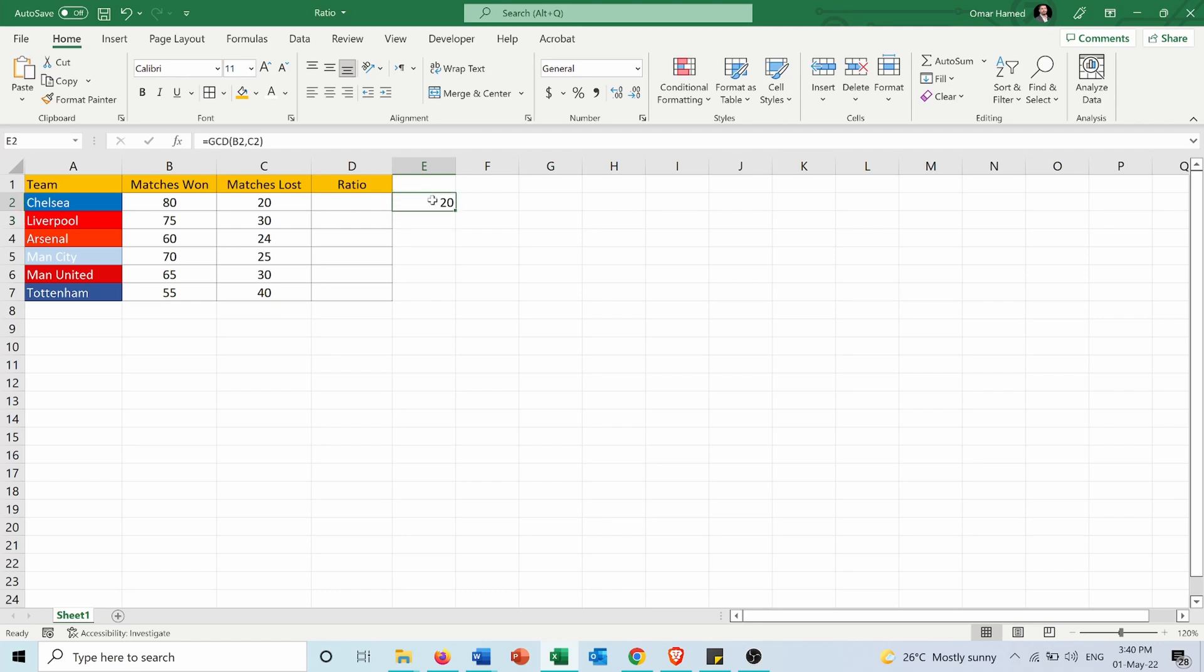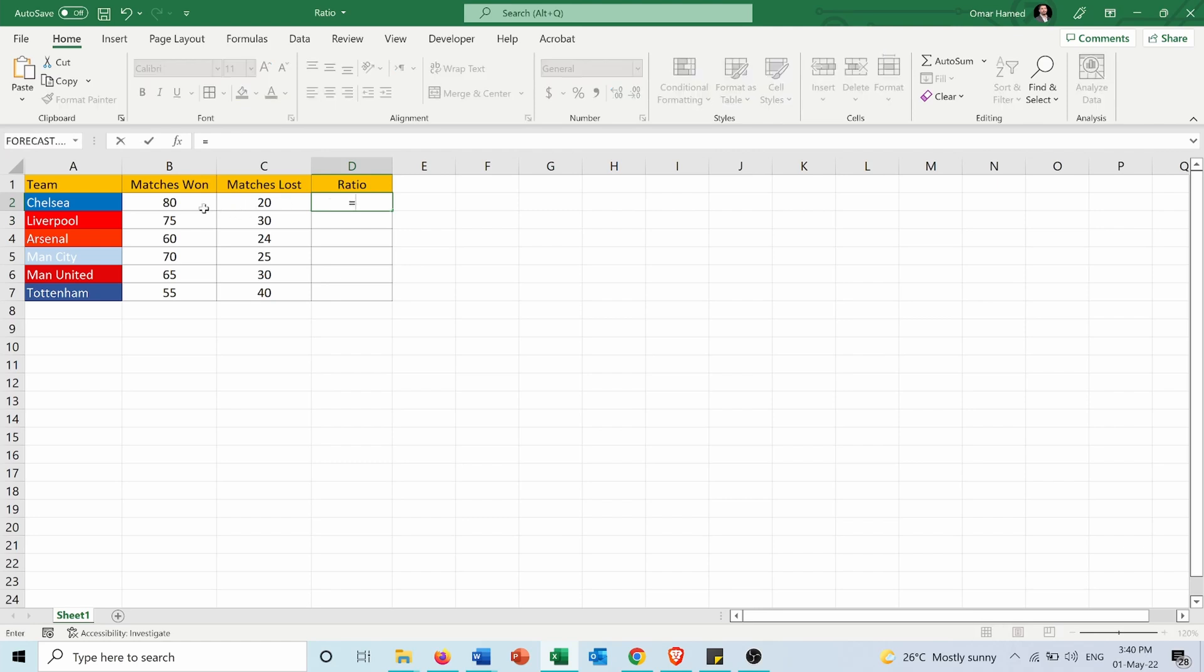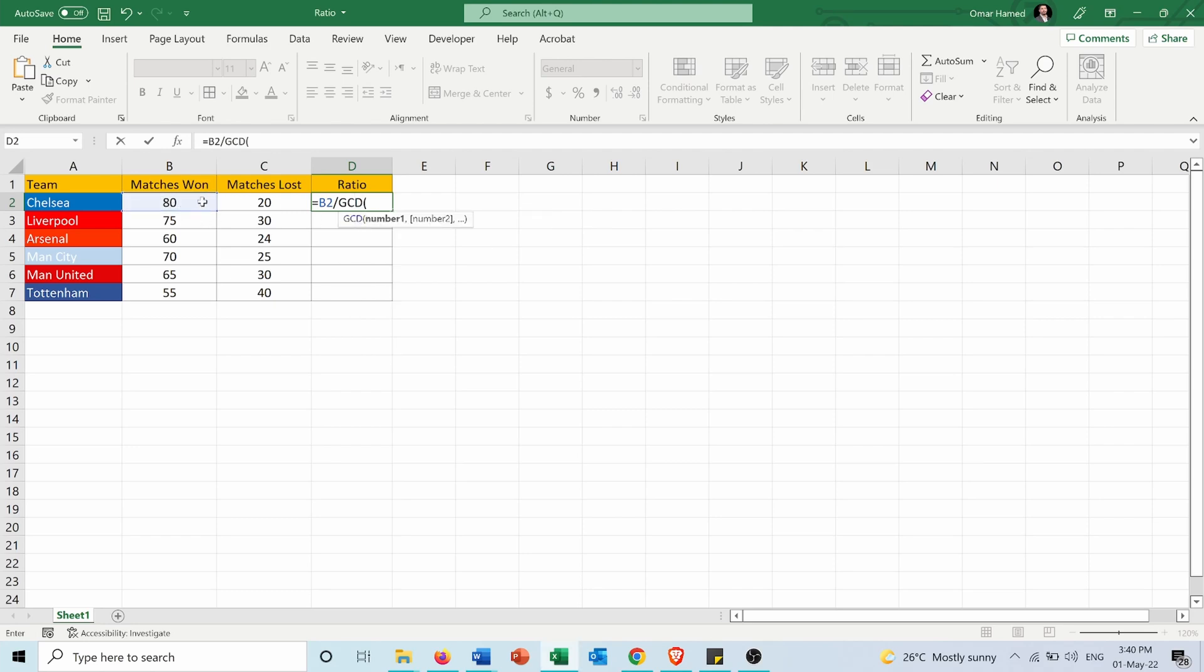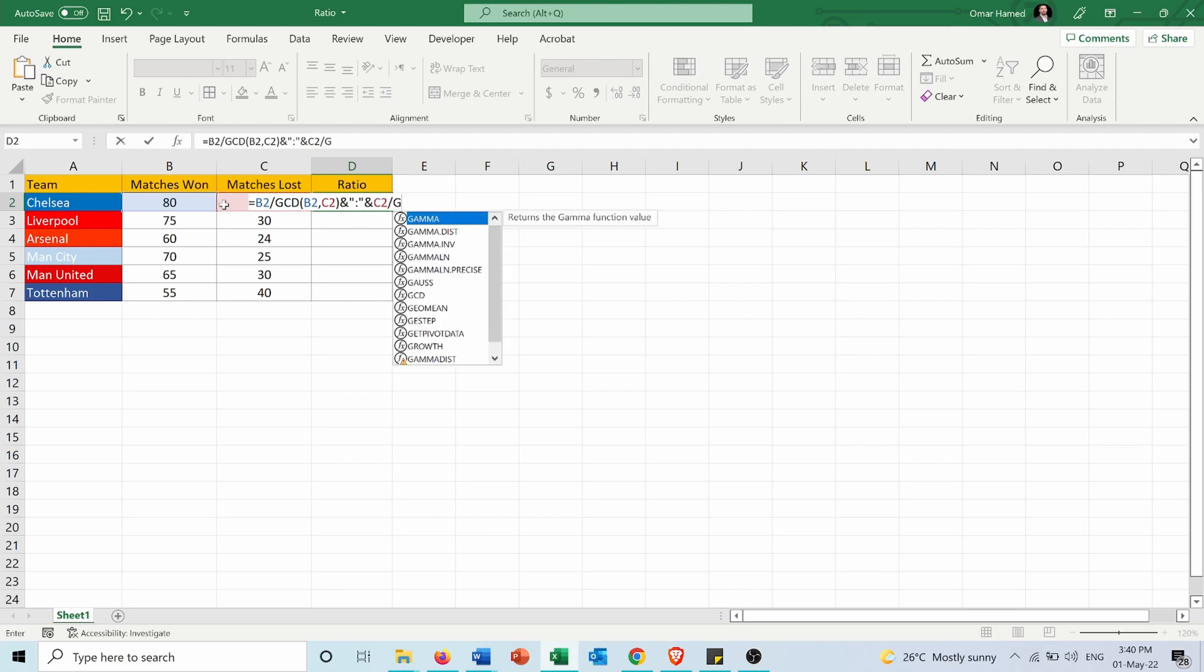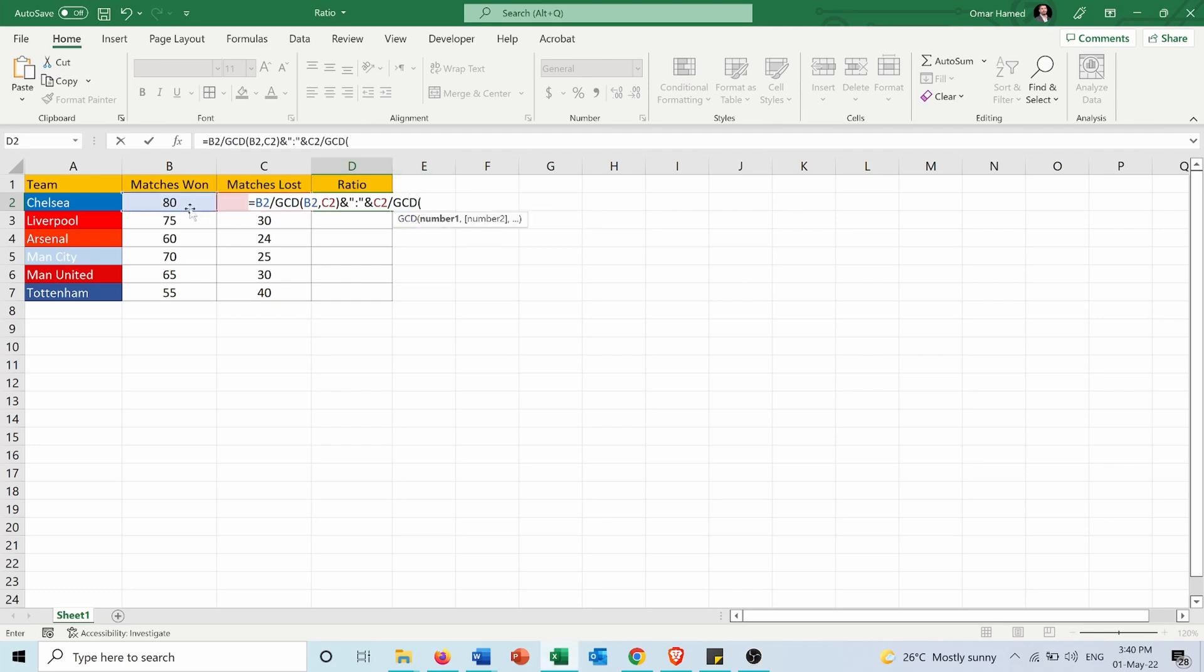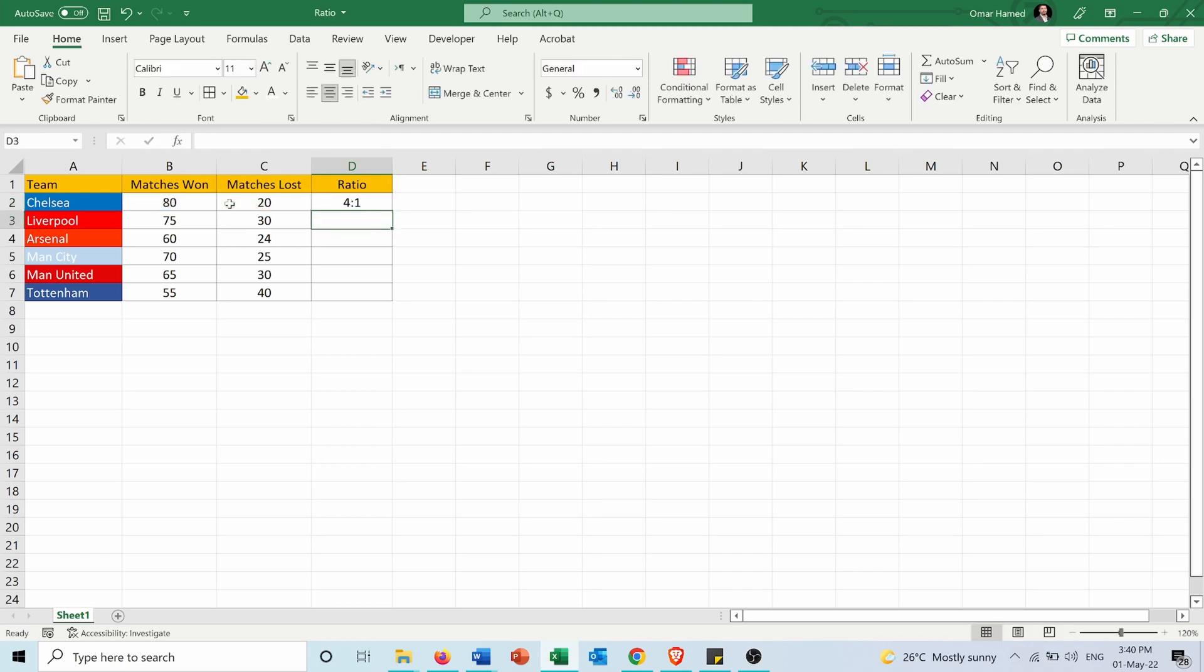So now to calculate the ratio I need to start by equals cell B2 over GCD, GCD of the two numbers and open quotations two dots close quotations and cell C2 over also GCD, and press enter.